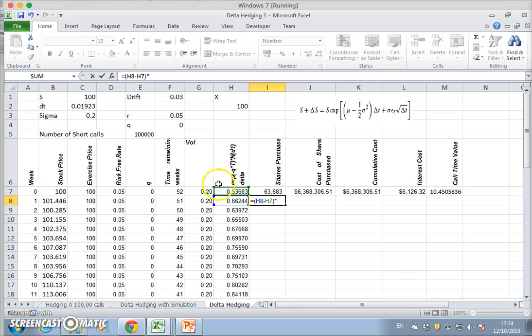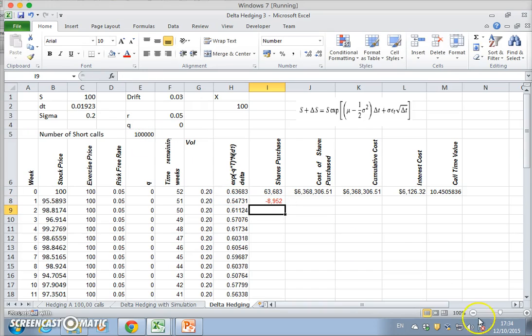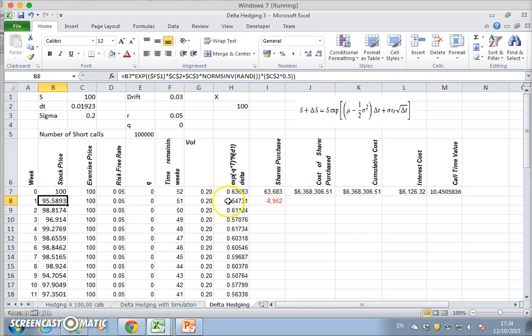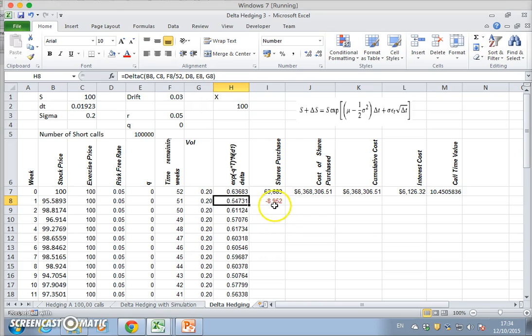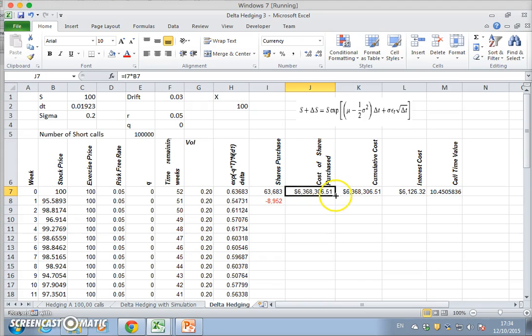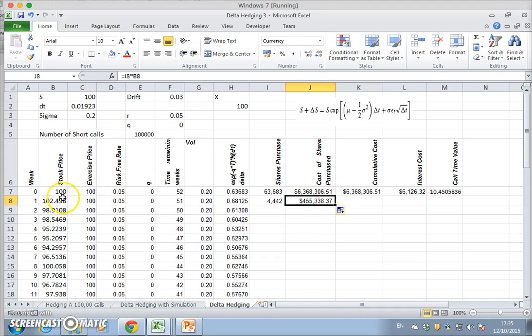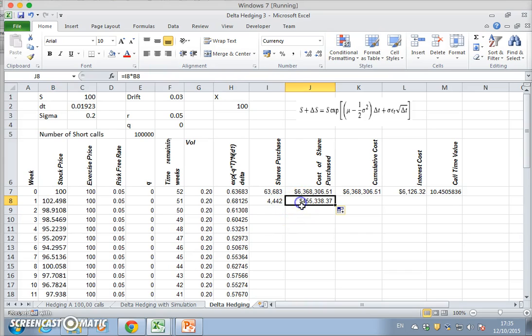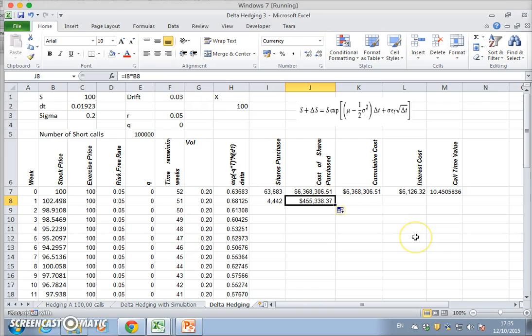Because in this case the stock price went down and t is also less, delta is less, so we should sell out 8,952. That would bring down the cost of the purchase. The stock price has gone up, so in this kind of dynamic environment we acquire an additional 4,442 stock and the additional cost is $455,000.